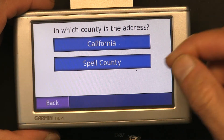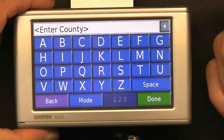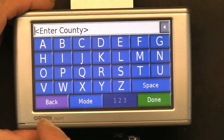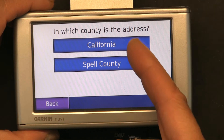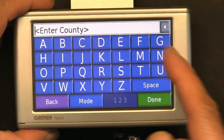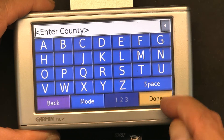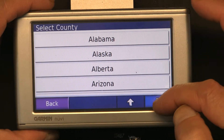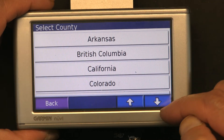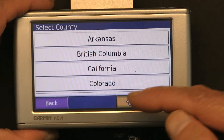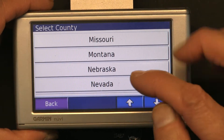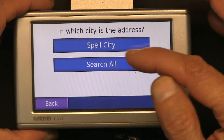Currently America has been chosen, but if you want to change the country you can spell the country and write the country you want the home address to be in. If you want to change the state from California, click on 'Spell the Country', then click 'Done' — it gives you a list of states to choose from. Let's say we choose Nevada for example.